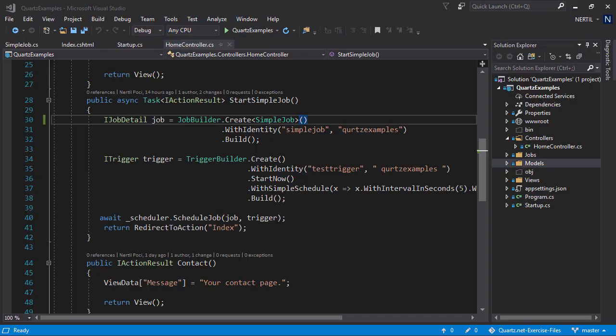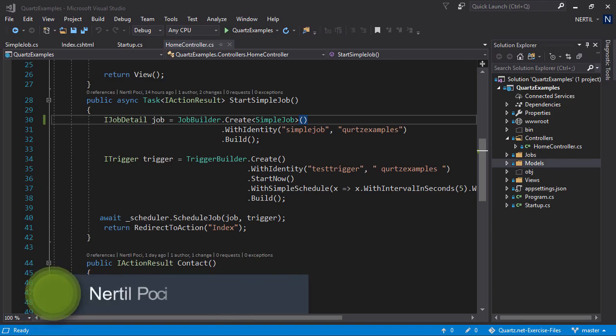Hello and welcome to part 4 of this tutorial series. In this part, we are going to discuss job parameters.